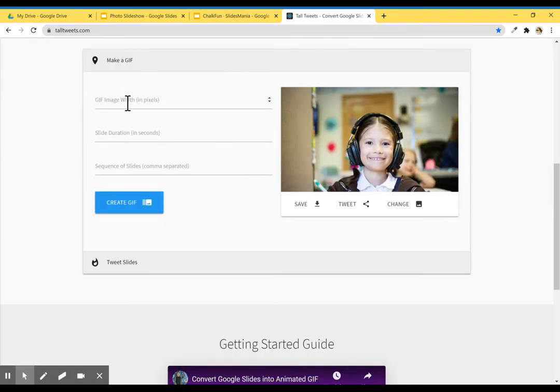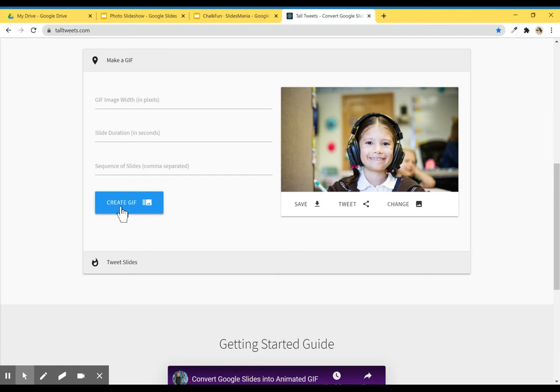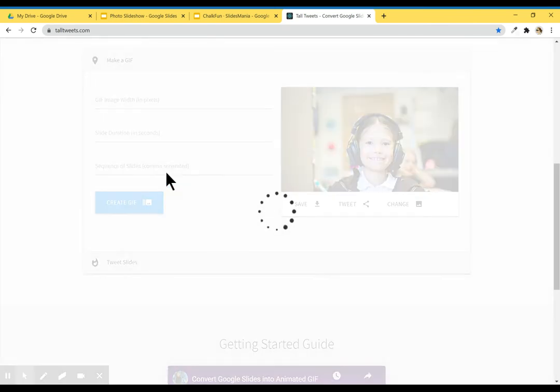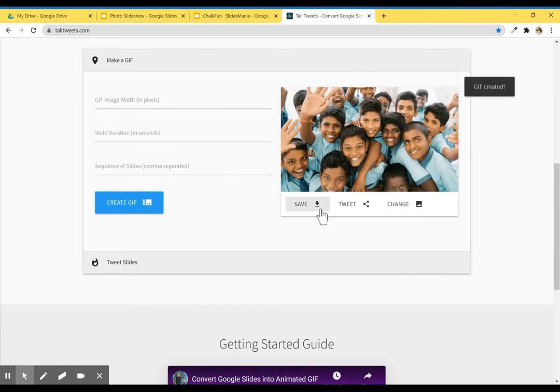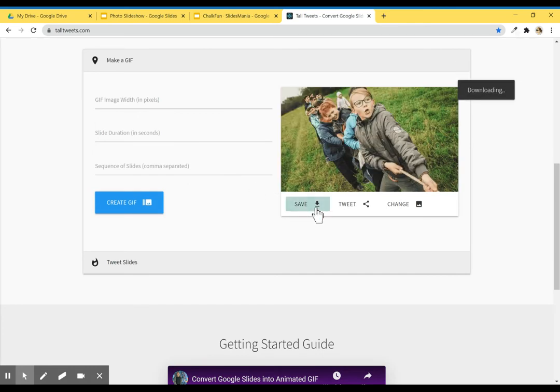I can adjust the image with the slide duration or the sequence. I'm going to just leave it this way. I'm going to create GIF and save it.